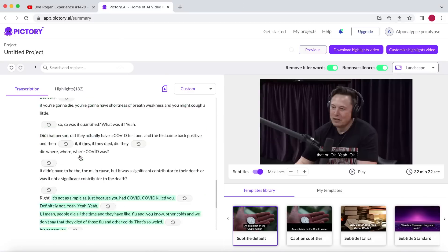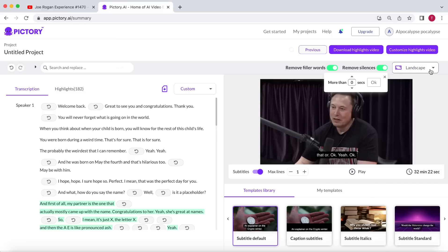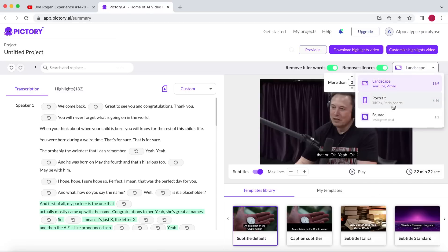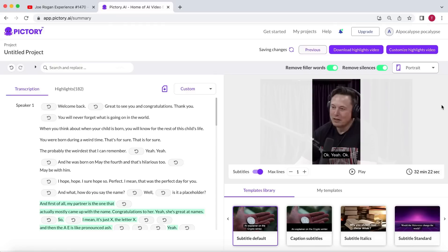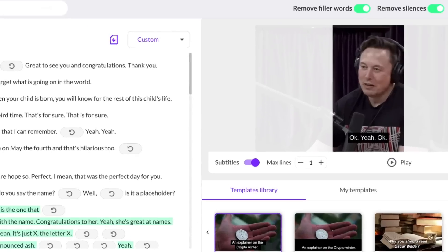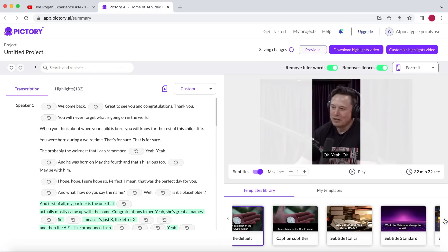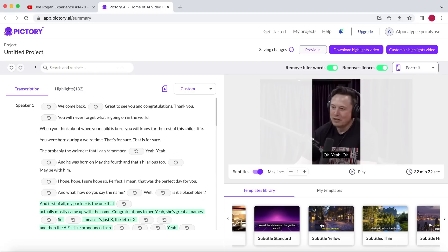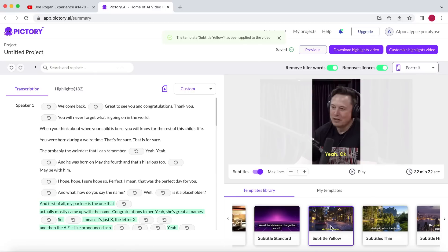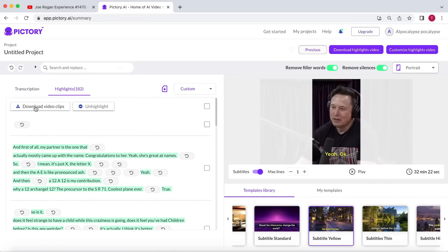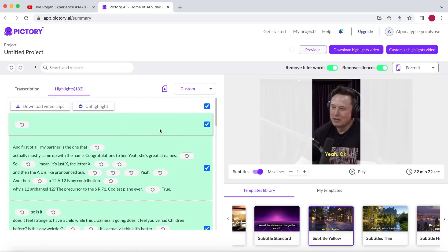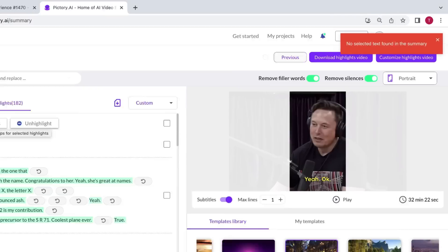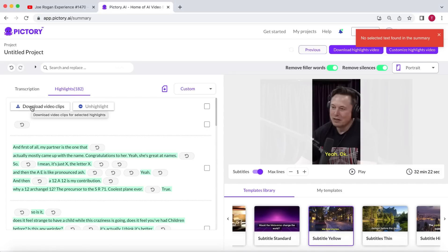Since we're creating shorts, change the aspect ratio from landscape to portrait. Pictory automatically enables subtitles, which is a great feature. Many people watch shorts with their sound off, so subtitles are crucial. You can also turn them off by selecting the slider, but we want to keep them on. Look for a subtitle style you like, and you're done. Now, go to the highlights. As you can see, Pictory says we've made 182 highlights. However, for some reason, it has included several blank highlights. In reality, I have a little over 100 highlights. You can ignore the blank highlights because when you select Download Video Clips, Pictory will notify you that there is no text found, and it will automatically skip those clips.